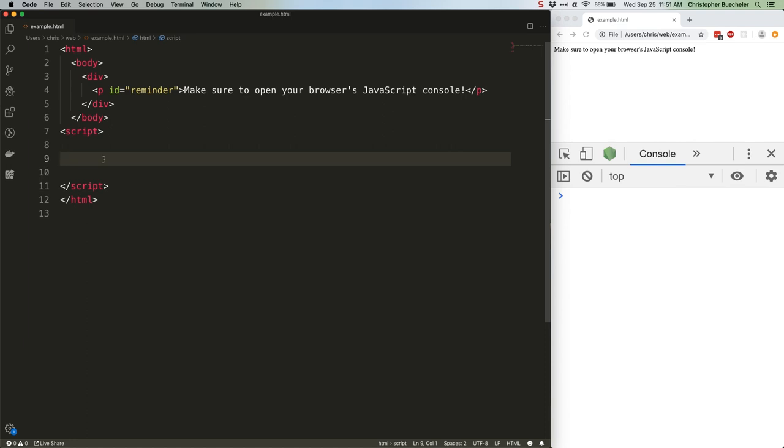This is false. There are a lot of good reasons not to use TypeScript, depending on your project, and there's plenty of work to be found that doesn't require it.